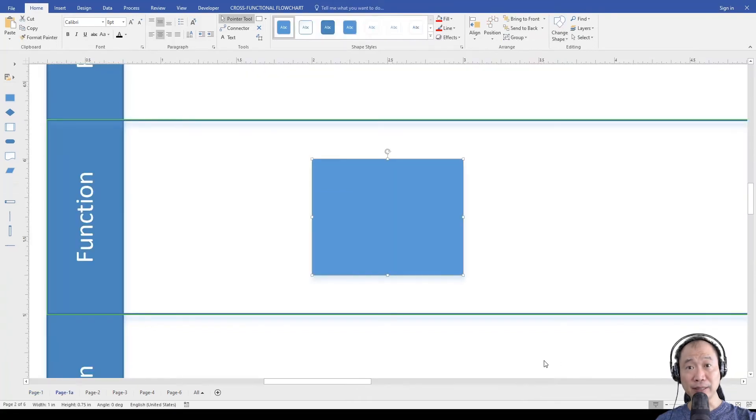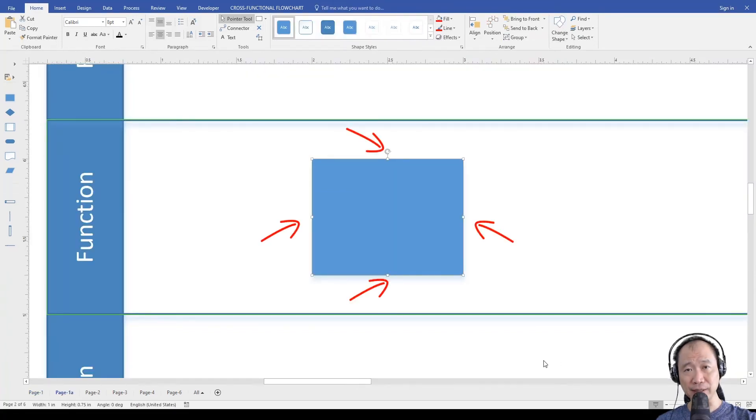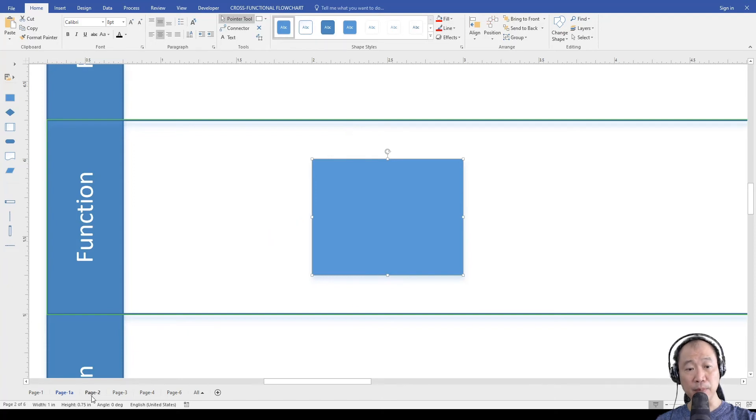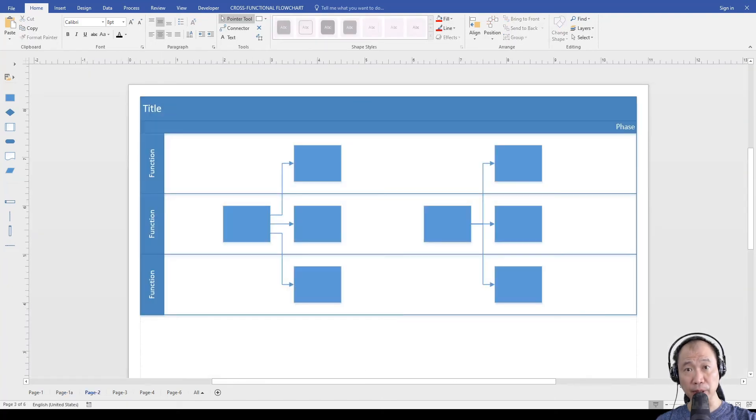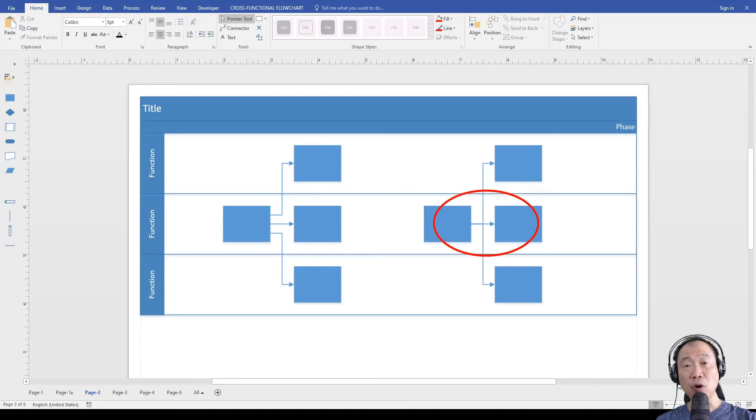A standard connector in Visio only has four connectors by the side. That's why if you have multiple lines coming out from a shape, by default all lines will be combined.